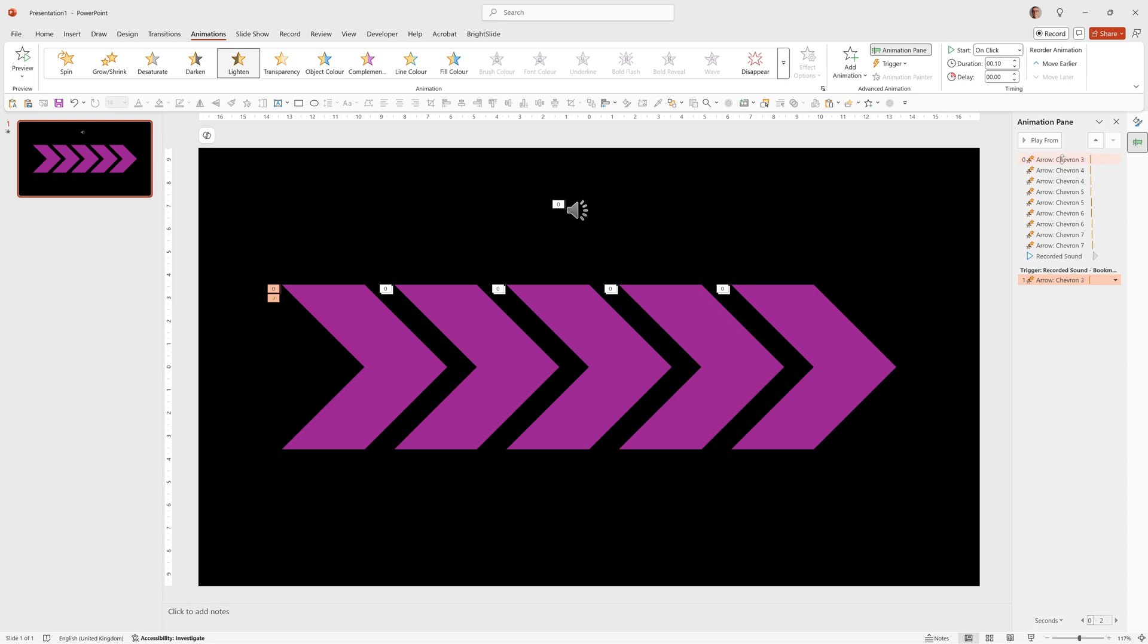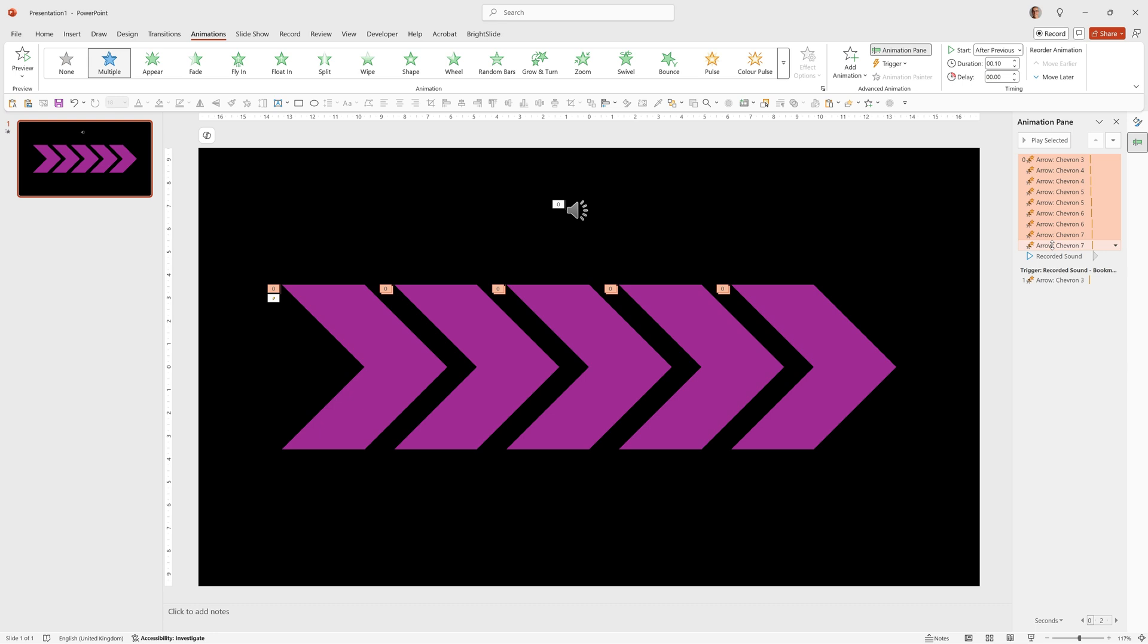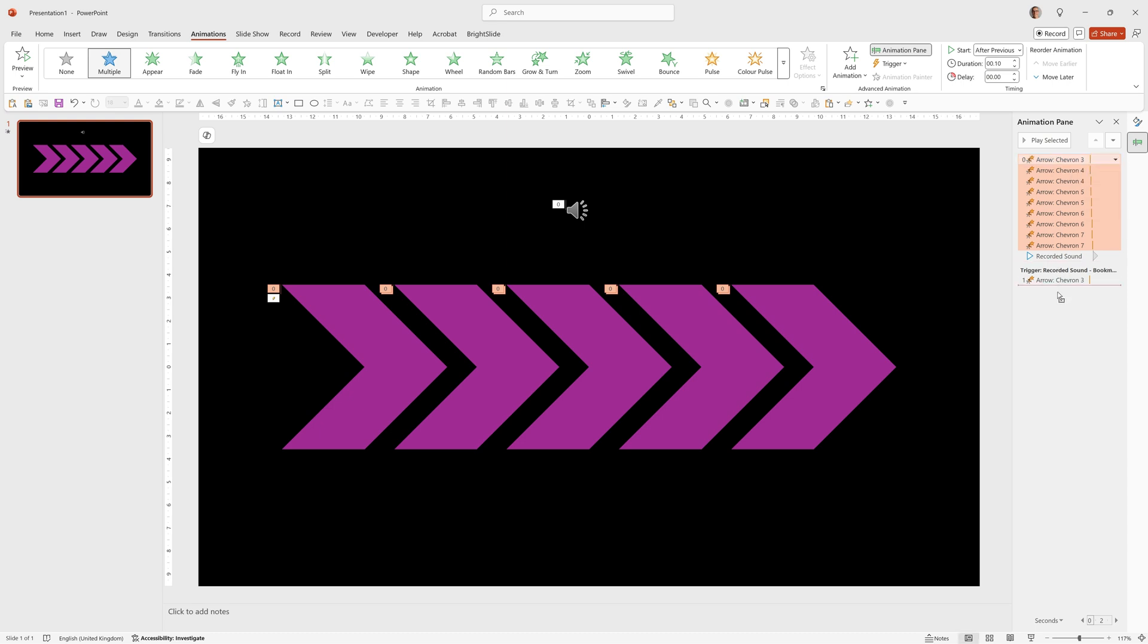But we also want it to do the rest and to do that we can click the first one, hold down shift and click the last one, the last arrow. Not the recorded sound. We want that to be at the top. Then click and hold and drag them all down and they'll all appear under the trigger. Now when we run that you'll see that they'll light up and they'll loop which is a really cool effect.